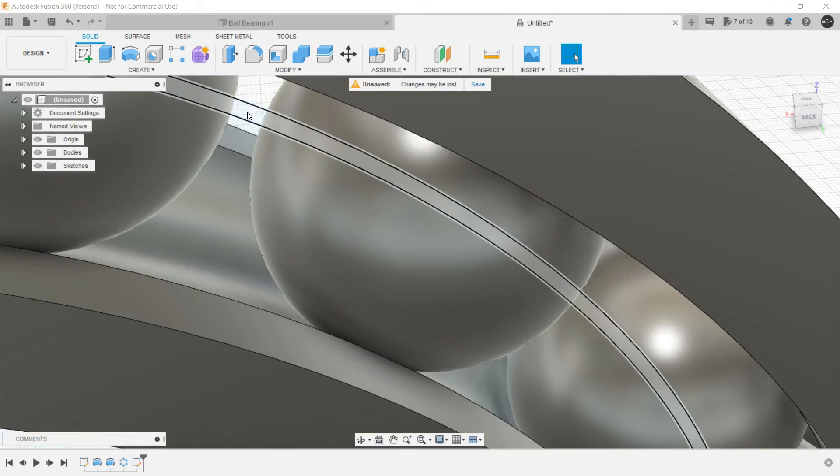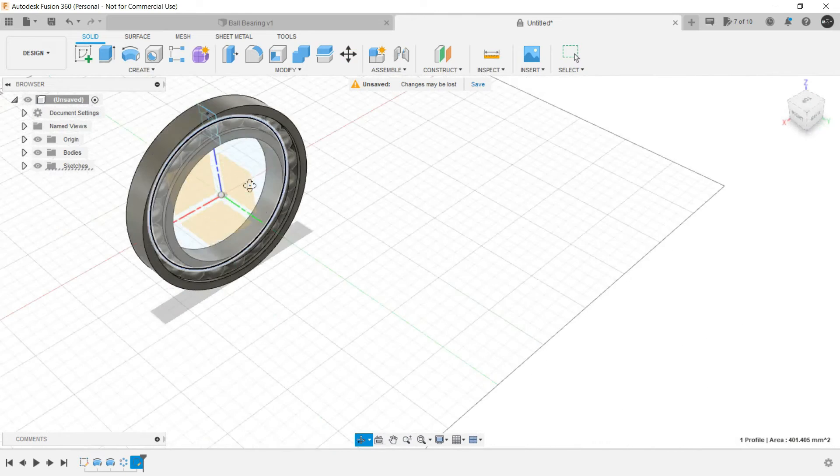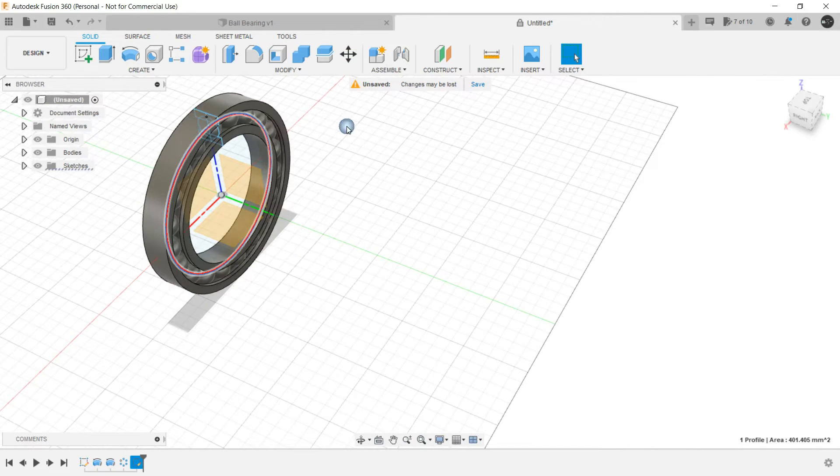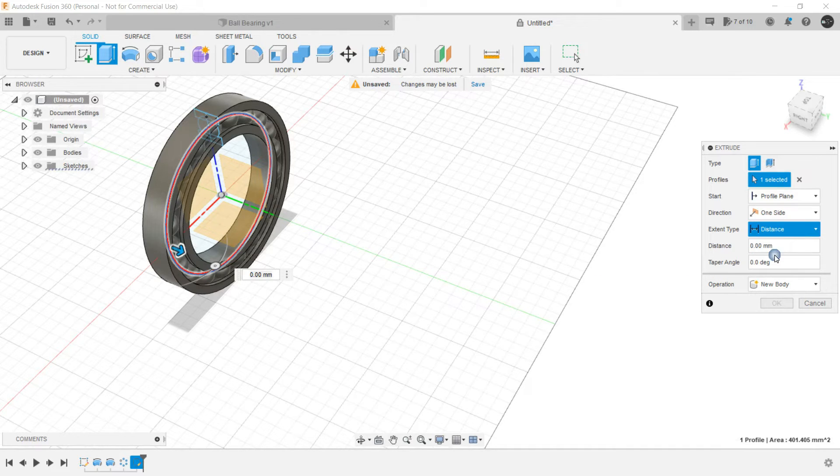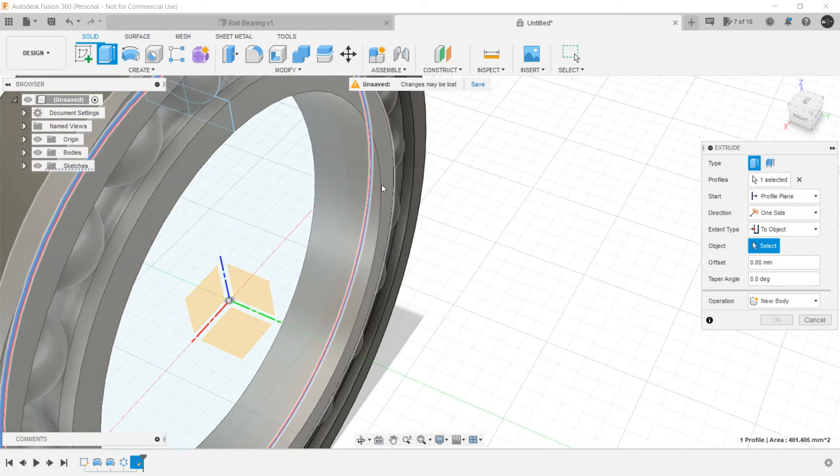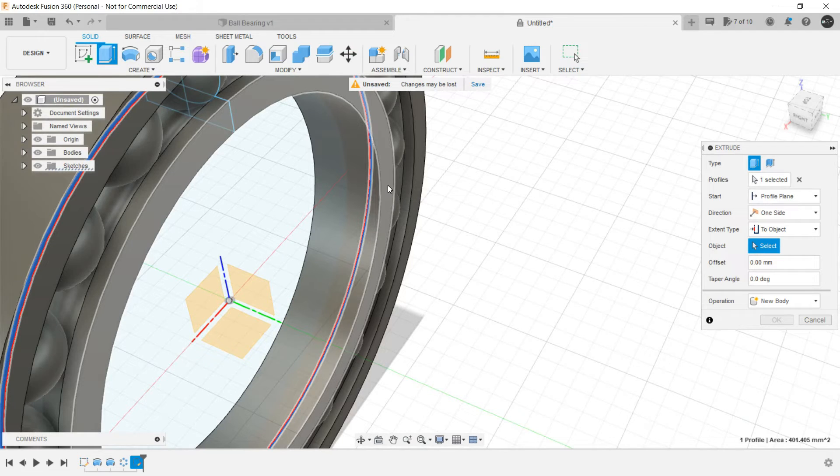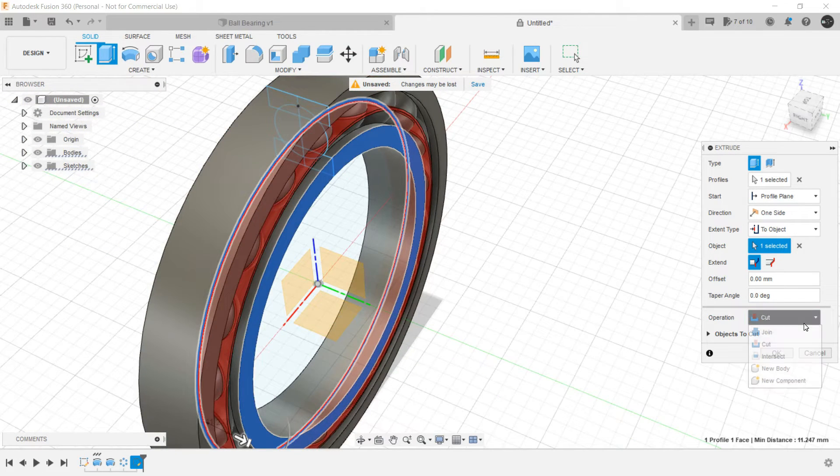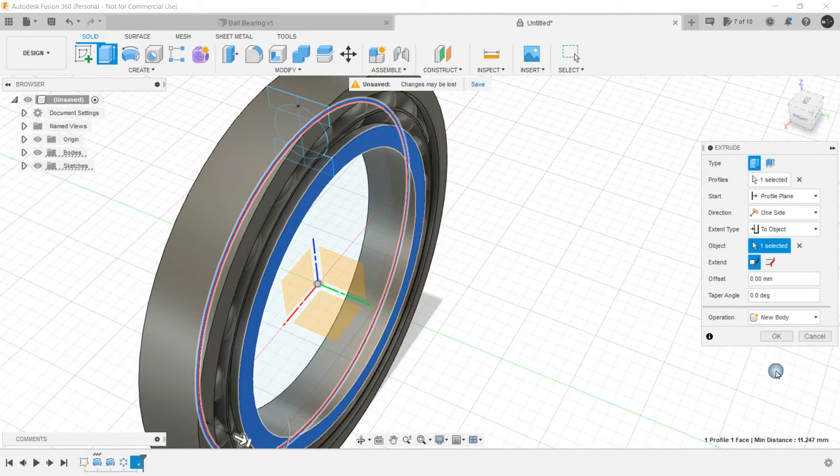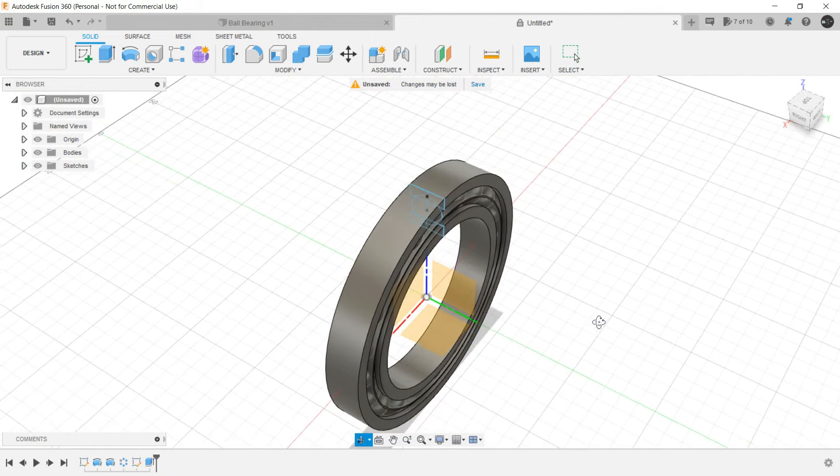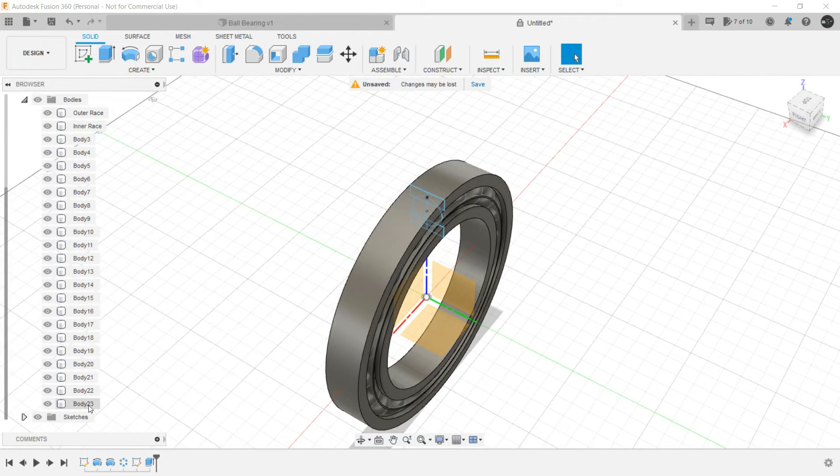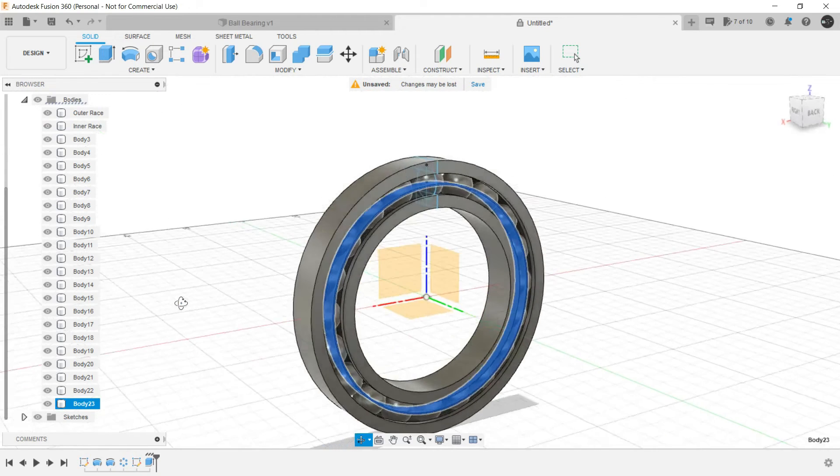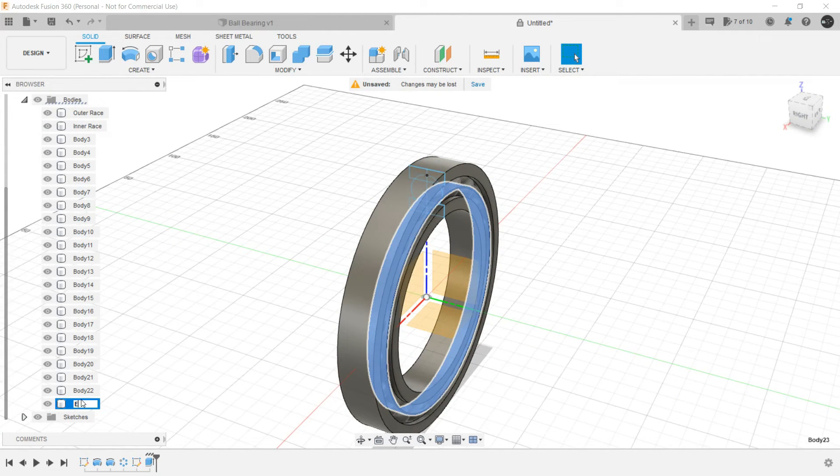Finish the sketch and select this region. Right click, press pull. Choose the extent type as to object and select the surface of the inner race. And operation should be a new body, not joined not cut, new body. Click on OK. Now when we see in the bodies we will have this new body which would act as the encasing.